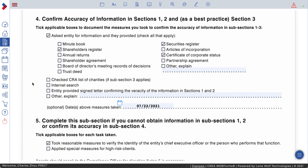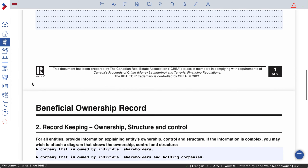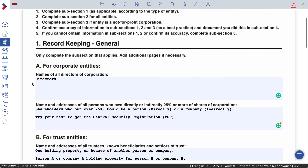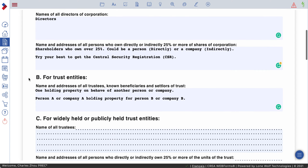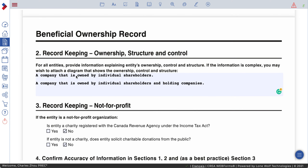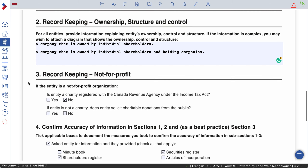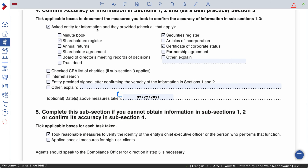Number four — confirm the accuracy of information in sections one and two. How did you get the information for sections one and two? Which are the director's name, shareholders' names, and whether they are a trust? You can check here — you can ask for their shareholder registry or security registry, certificate of corporation status, and all other relevant documents.